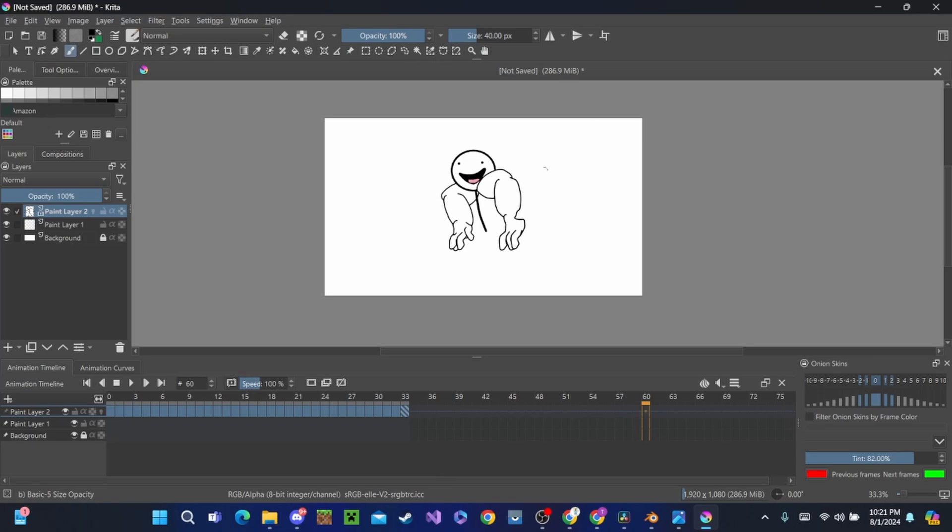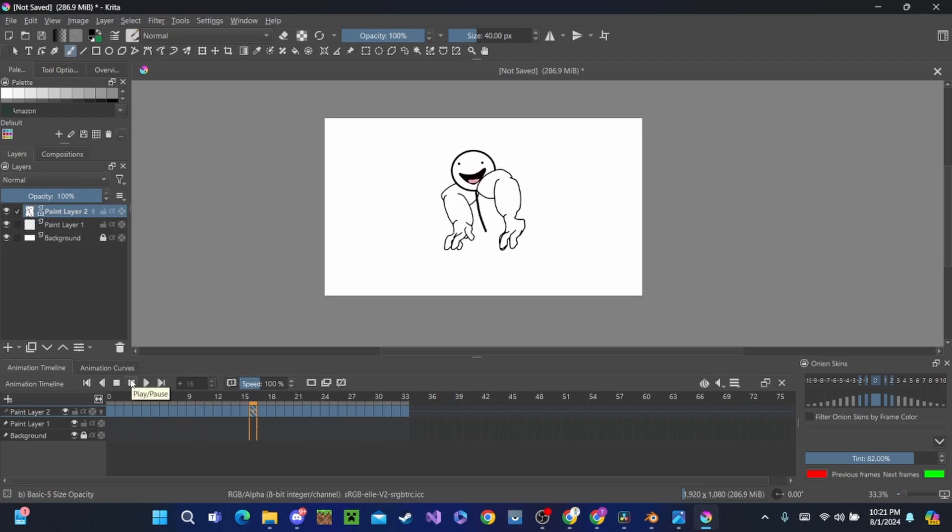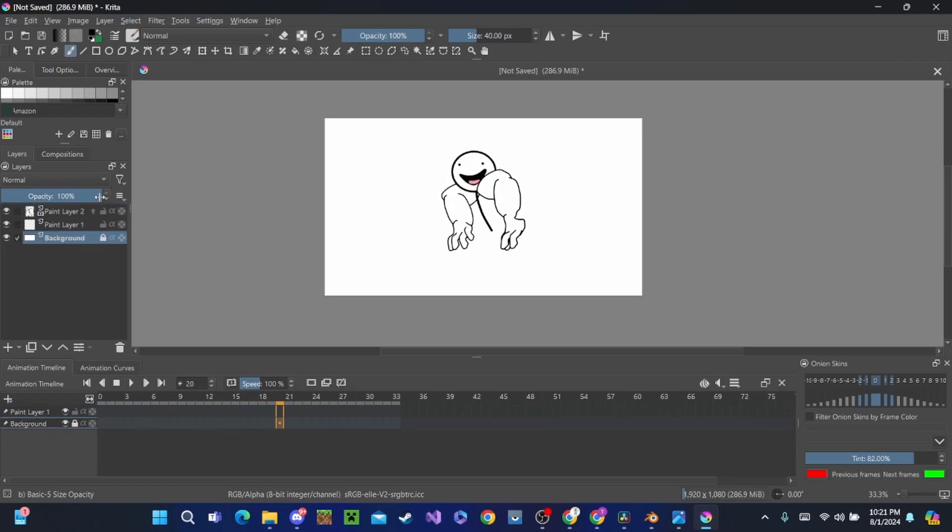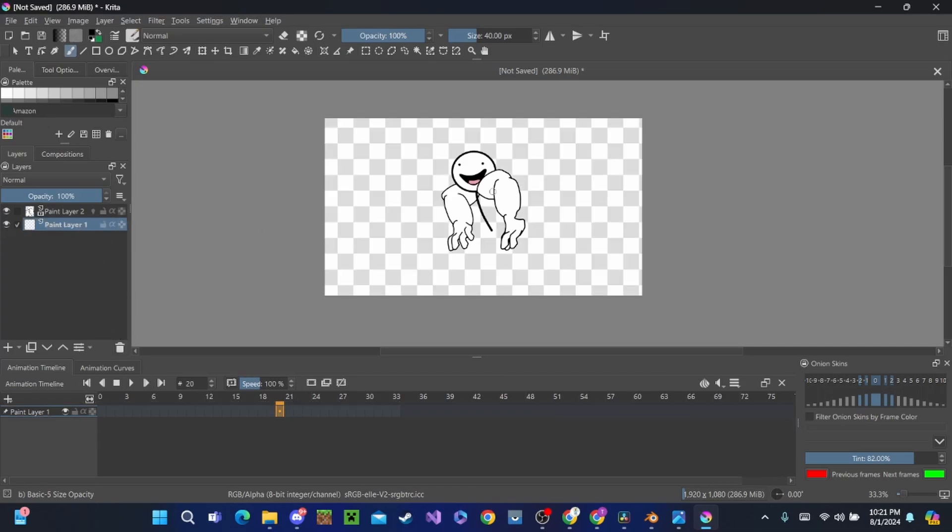Now we have this guy right here. He can play, but we still have a white background, which we don't want because remember we want this to be a GIF with no background. Well, we're going to go down to here and we're just going to unlock this and delete that. And boom, no background. He's good to go.